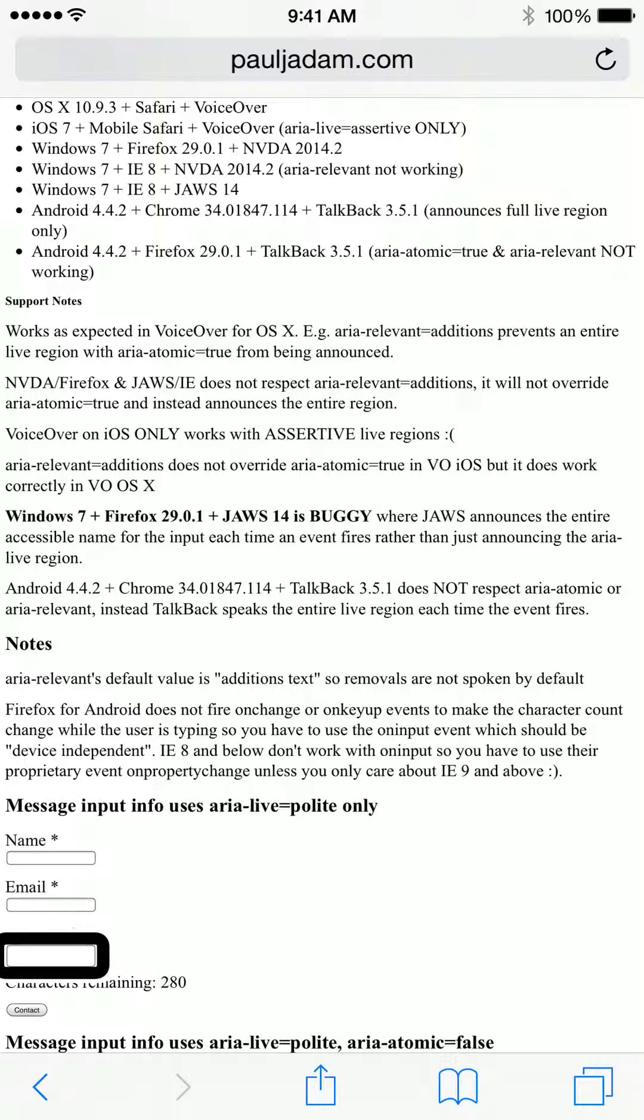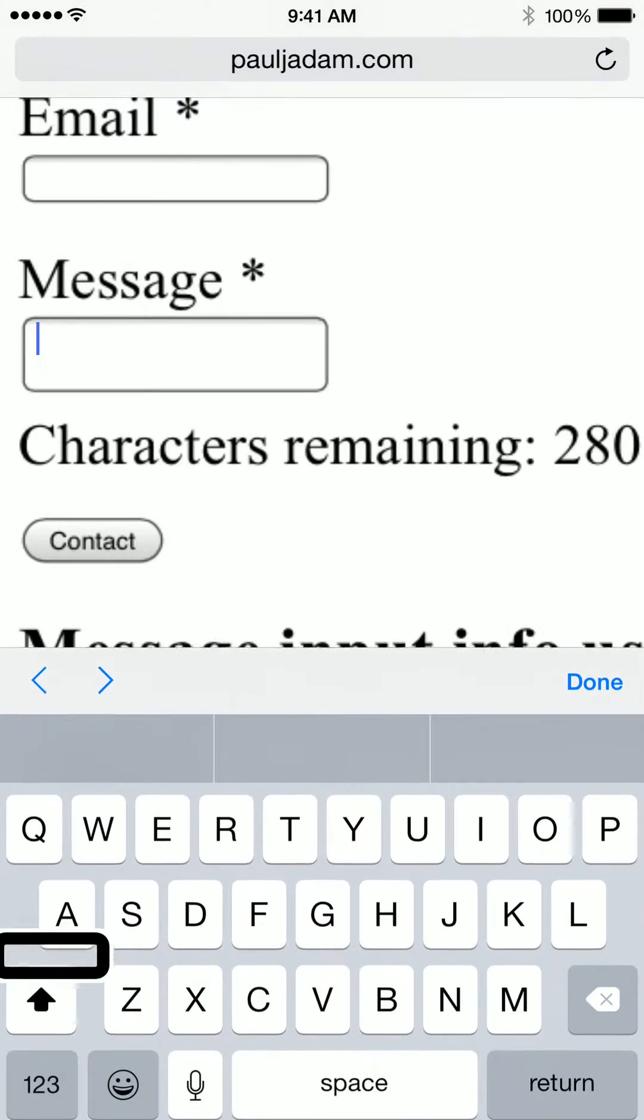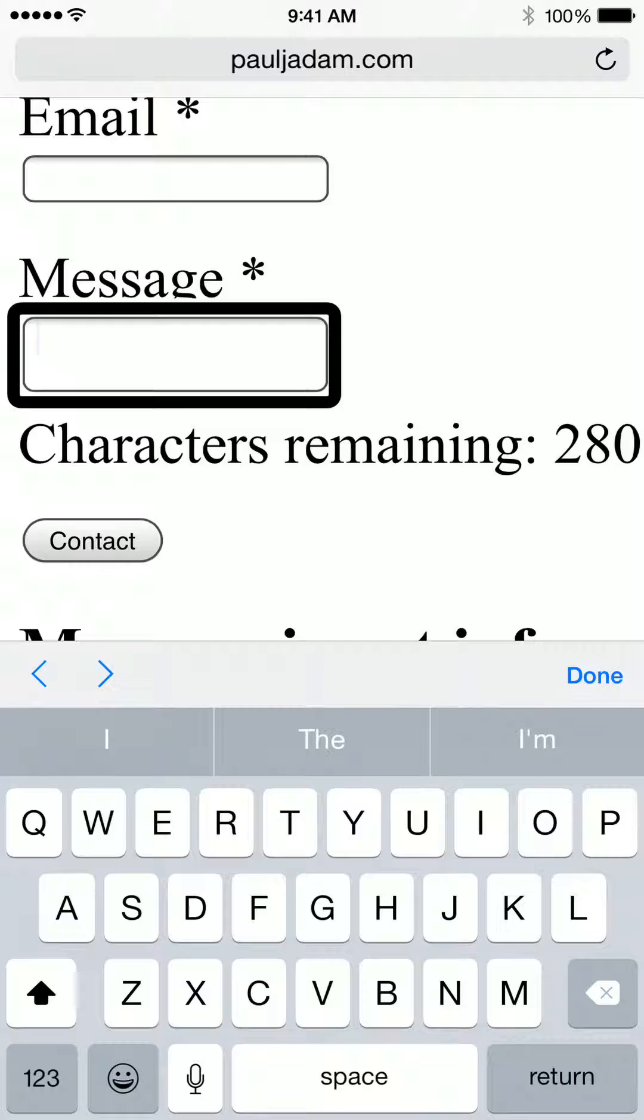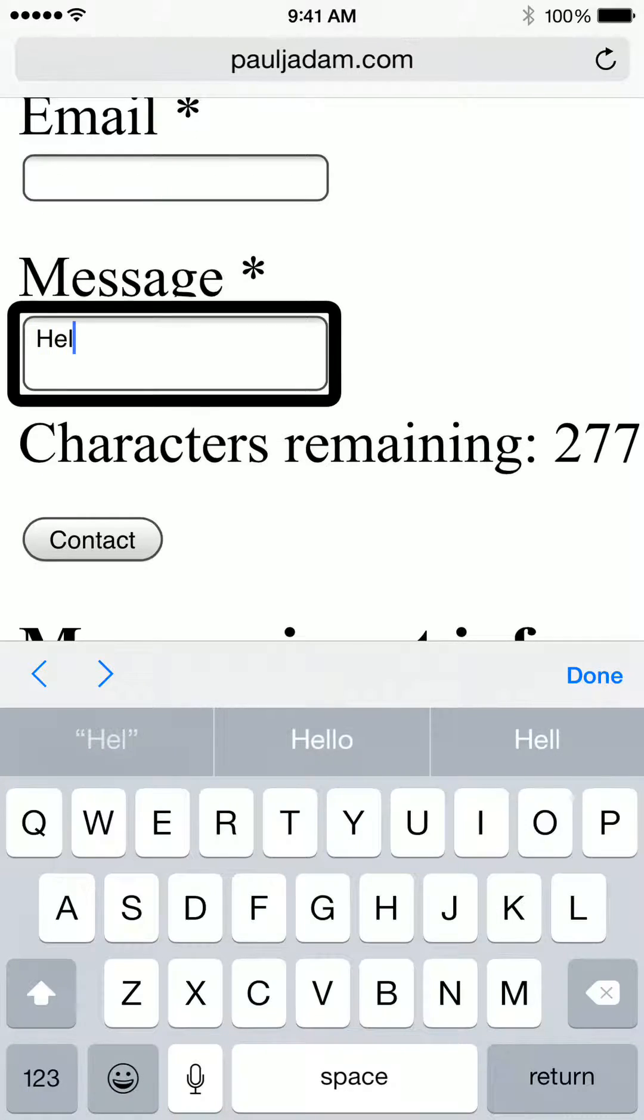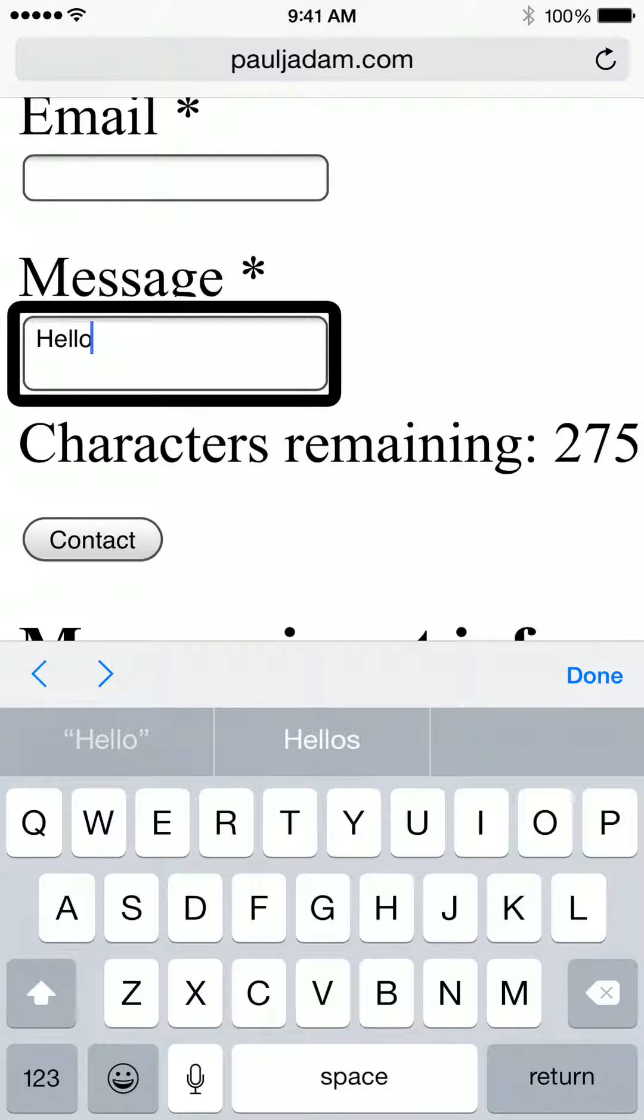Message star, text field, required. Message star, text field, is editing, required. Capital H. E. 270. L. 270. L. 270. O. 275.